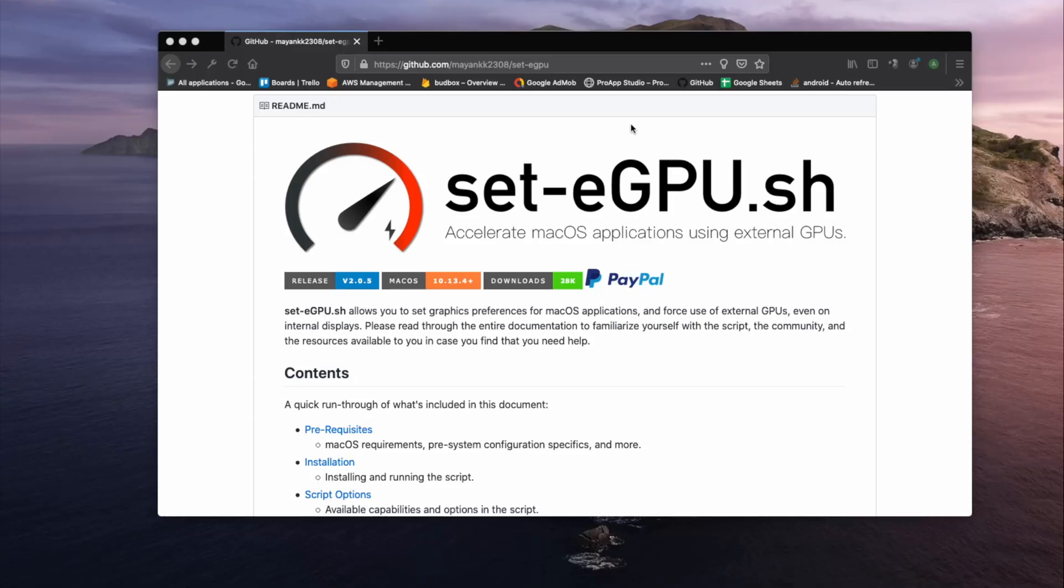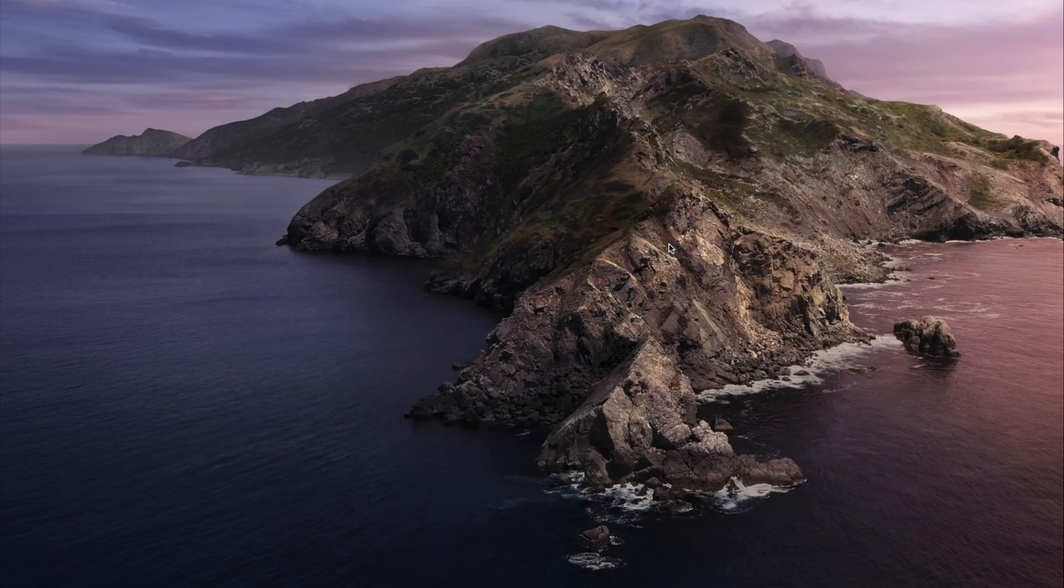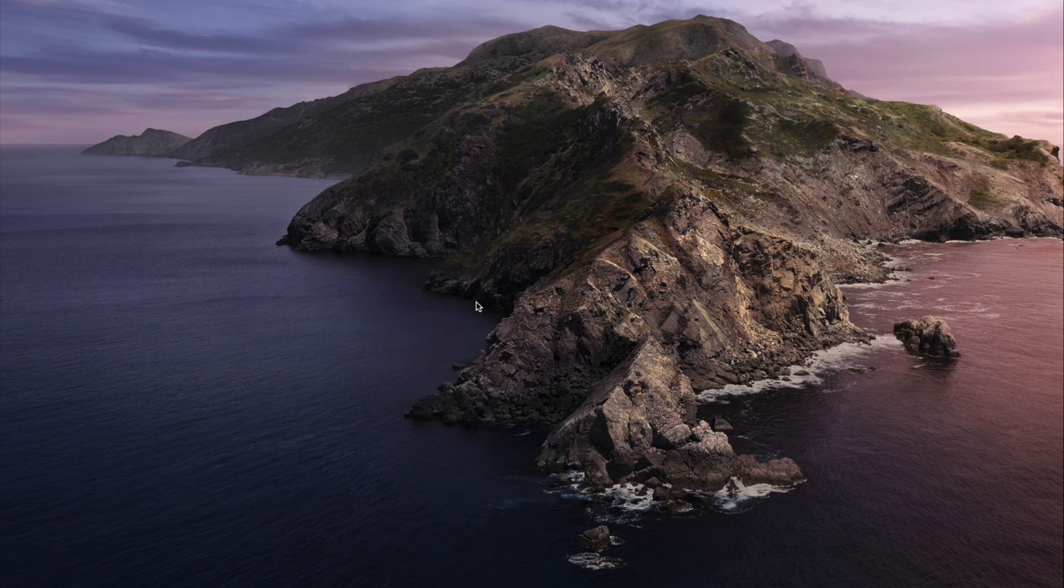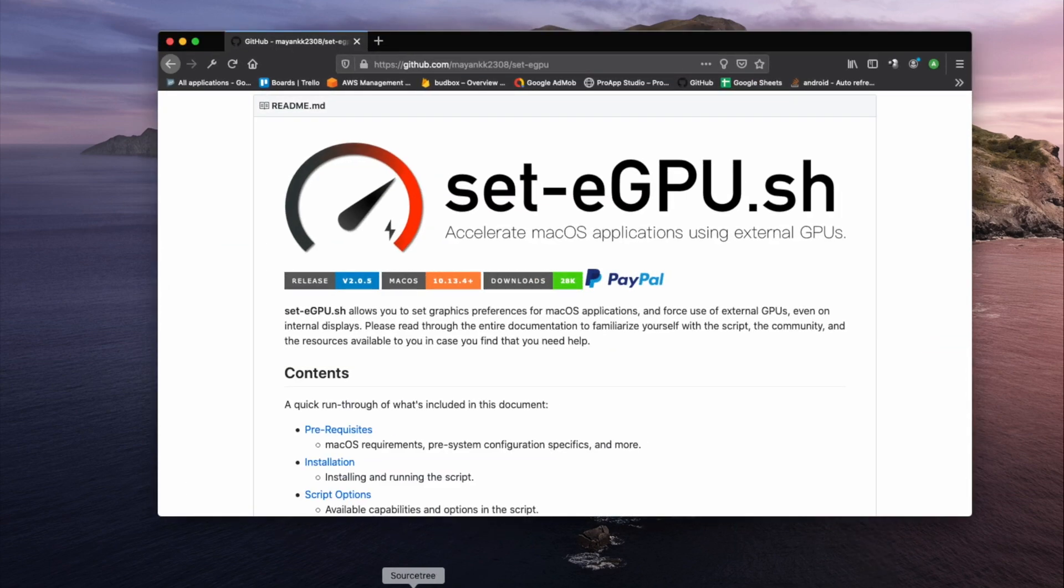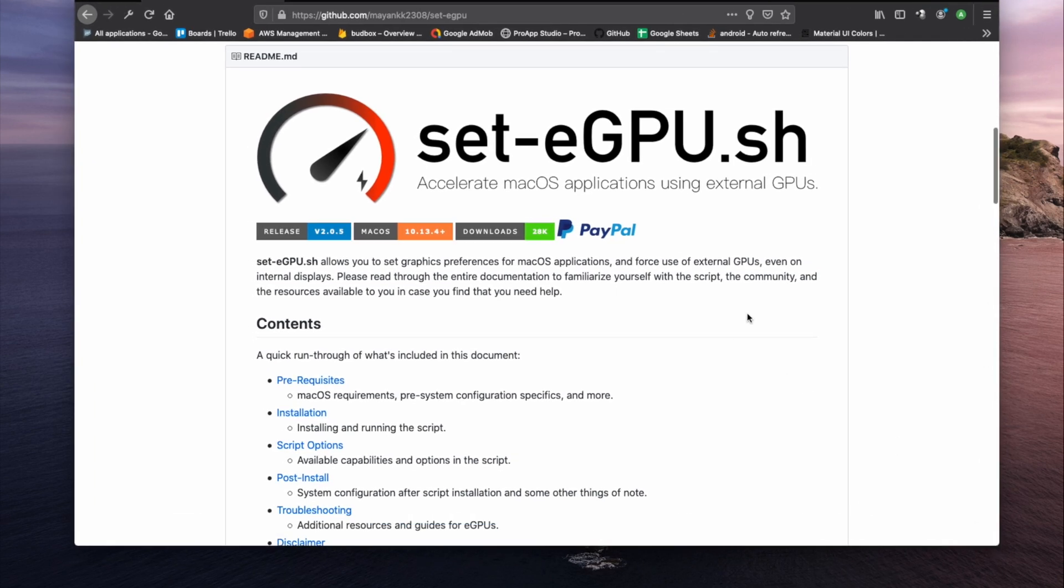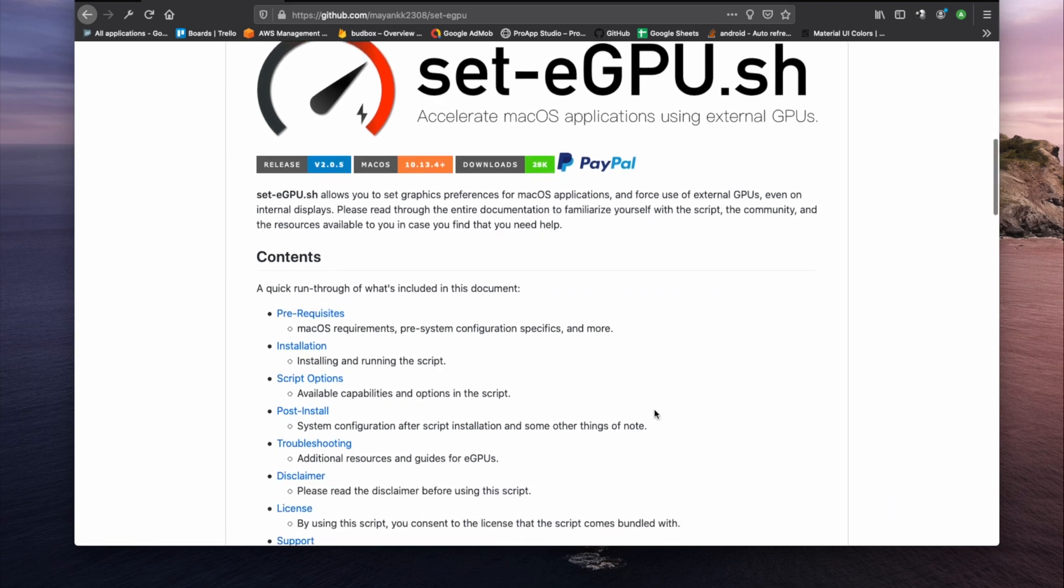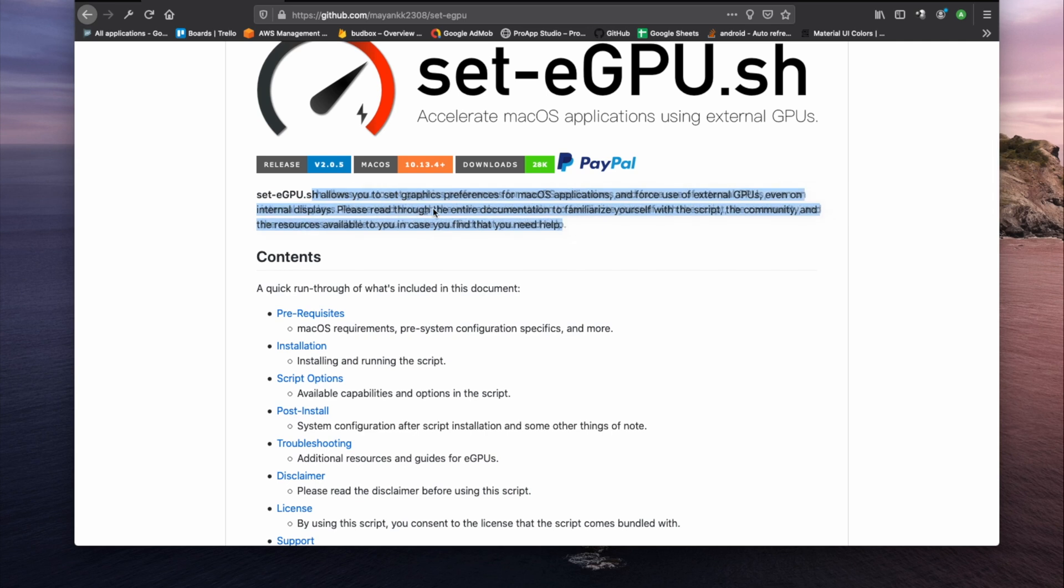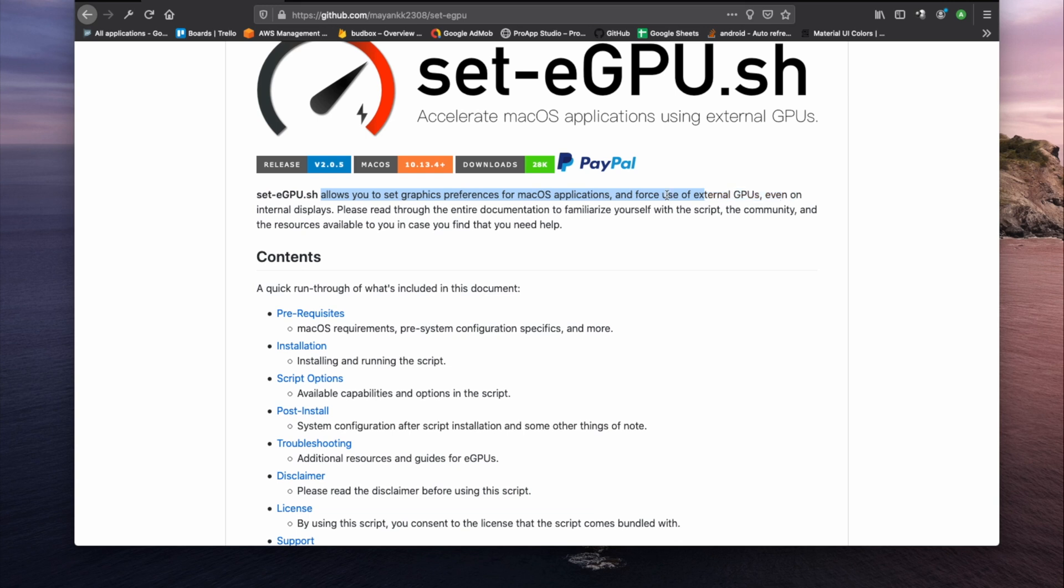So right now let's try to fix it. On your browser we need to go to GitHub and search for zegpu-sh script. This script will set Mac OS applications to force use of external GPU, even on internal displays. If you have time, you can also check the documentation.